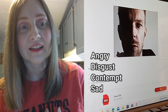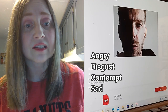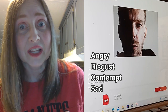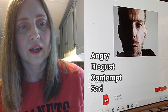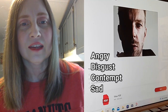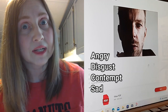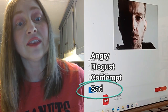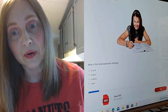Look at this guy. Is he feeling angry, disgust, contempt, or sad? He could be feeling any of those. I'm going to say maybe not angry. He could be contemptful, he could be sad, he could be disgusted — he could be any of those. But I'm just going to go with sad, because it looks like he's been crying.